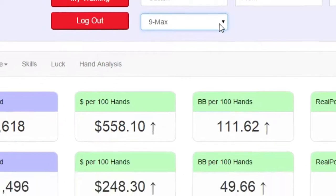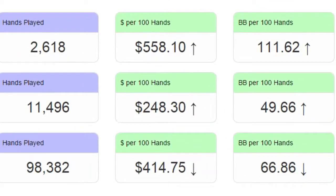This next column shows the average number of dollars you're winning for every 100 hands you play. This box is green if you're winning money, or red if you're losing. You'll notice a small arrow next to the dollar amount — this is the trend indicator. Our analyzer uses a complex formula to look at whether this number appears to be going higher or lower recently. It's always a good sign when you see this arrow pointing in the upward direction.